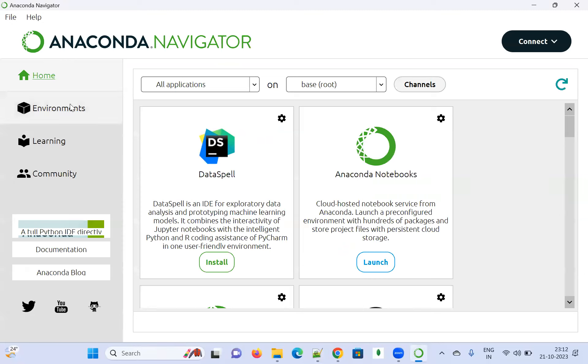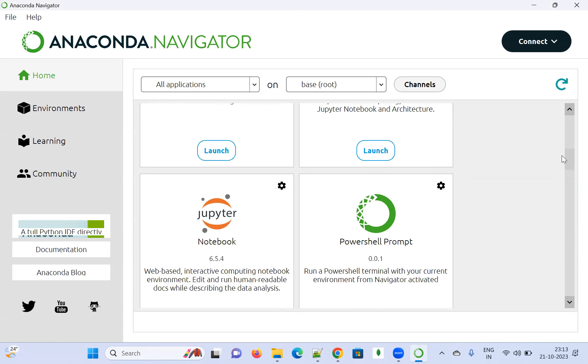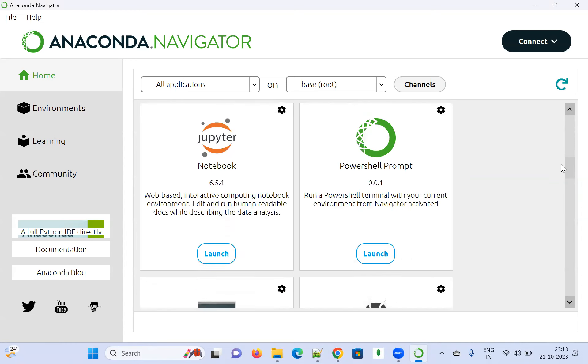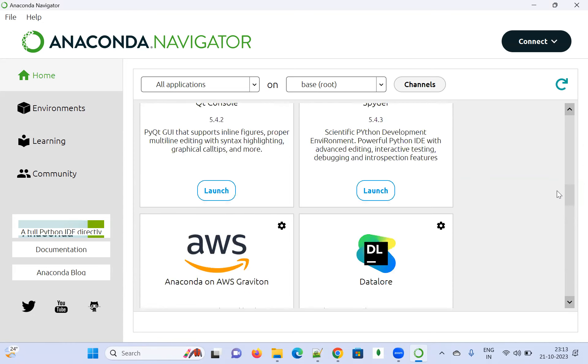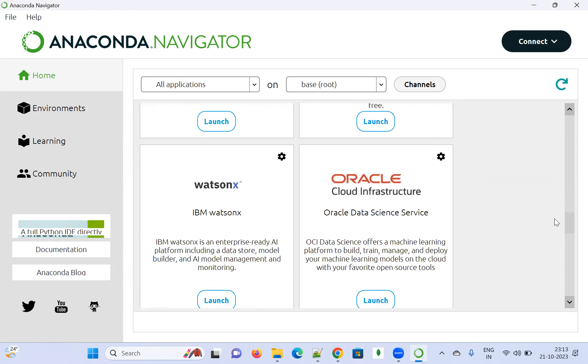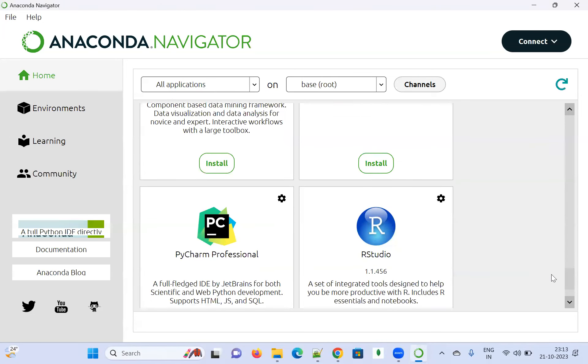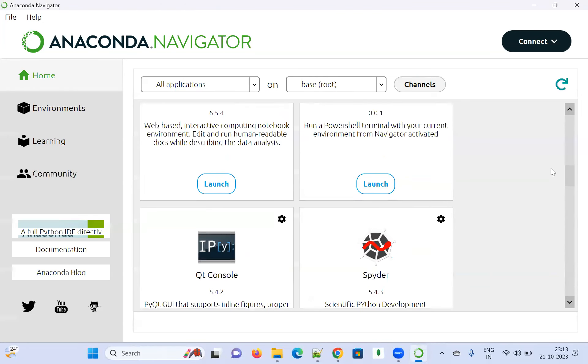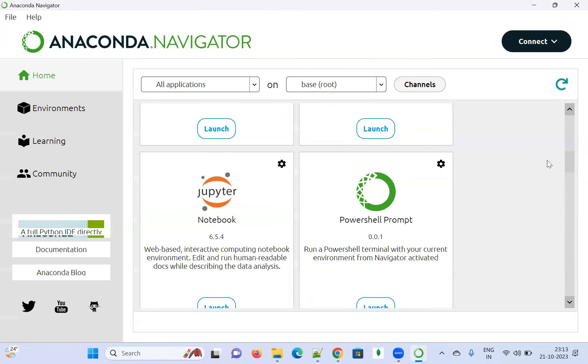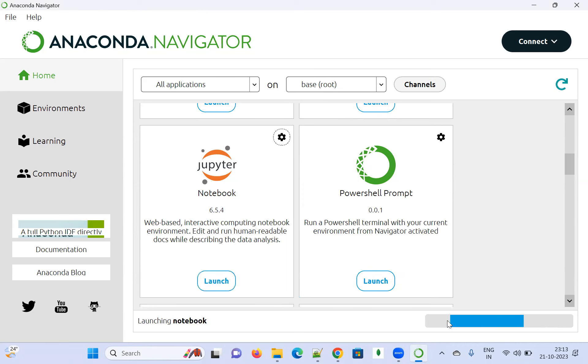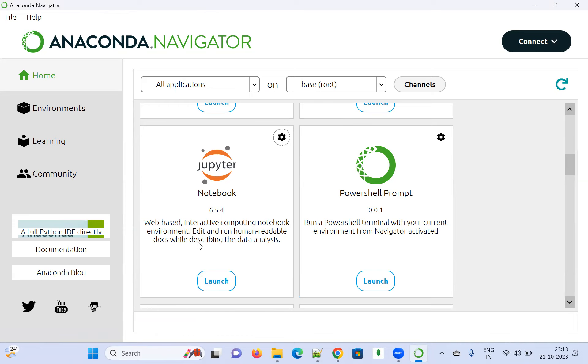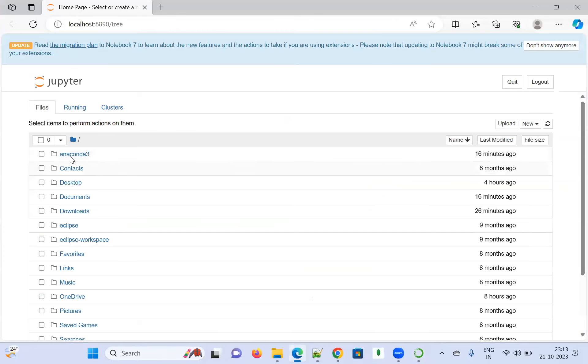The Anaconda Navigator has been opened. You can see the other applications: JupyterLab, Jupyter Notebook, PowerShell Prompt, Spyder, Qt Console, AWS Data Plus, and other details. As of now, I'm interested in Jupyter Notebook. If I want to launch that, click on the Launch button and it will launch the Jupyter Notebook. It's launching and going to open in your default browser. My default browser is this, and it got opened and will show the files.